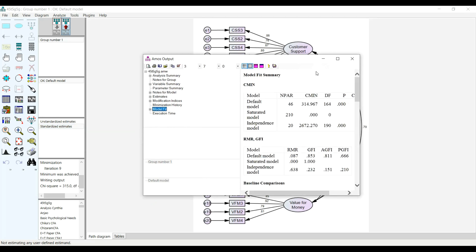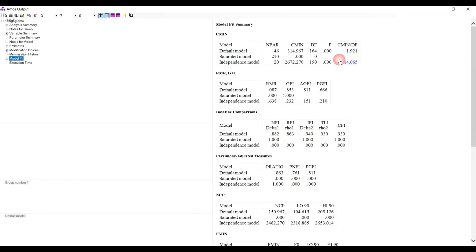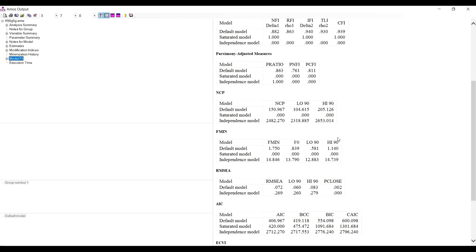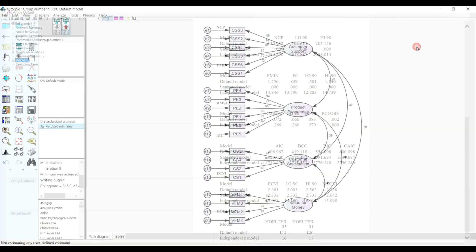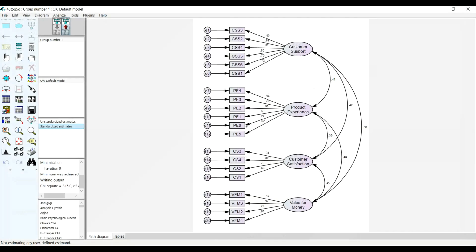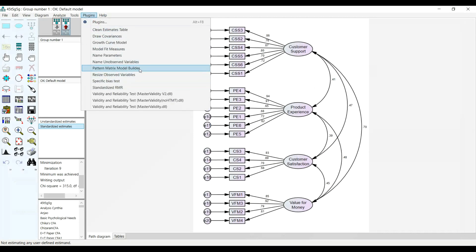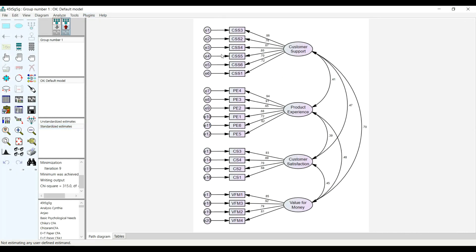This is loading very well. We need to have between one and three, and this is good. The CFI is 0.9 and above, TLI 0.9 and above, IFI 0.9 and above, and the RMSEA, this is still not bad. You can use James Gaskin's plugin to quickly use the Pattern Matrix Builder and then use it to quickly create your CFA model. Thank you.